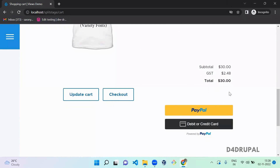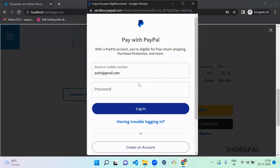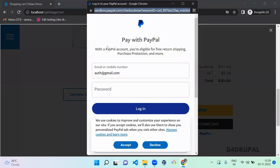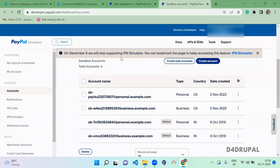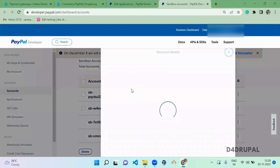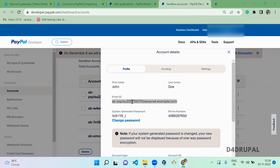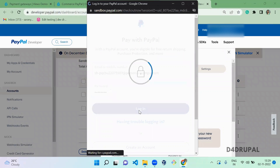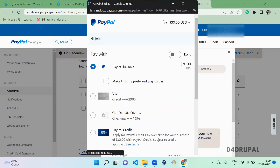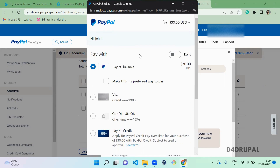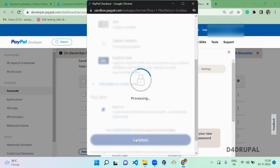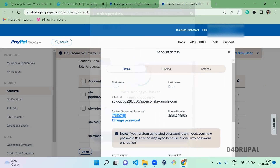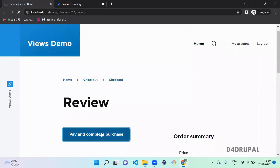In the cart, you can see the PayPal button. When you click it, it takes you to sandbox.paypal.com since we configured it in sandbox mode. Go to the sandbox account, click View on the personal account, copy the email and password, and log in. Once logged in, it asks if you want to pay with PayPal balance — click Yes and continue, then click 'Pay and Complete the Purchase'.